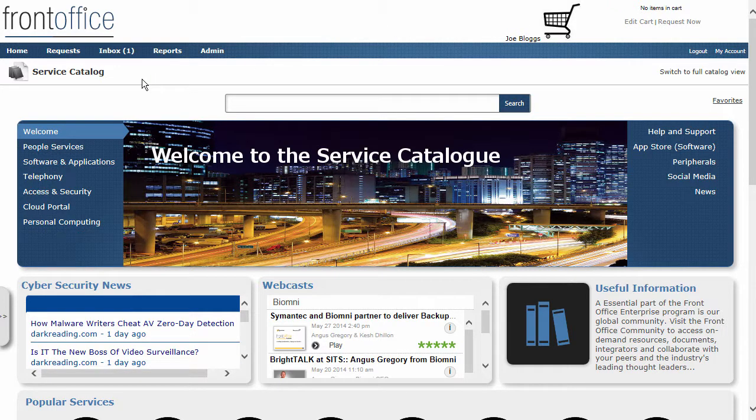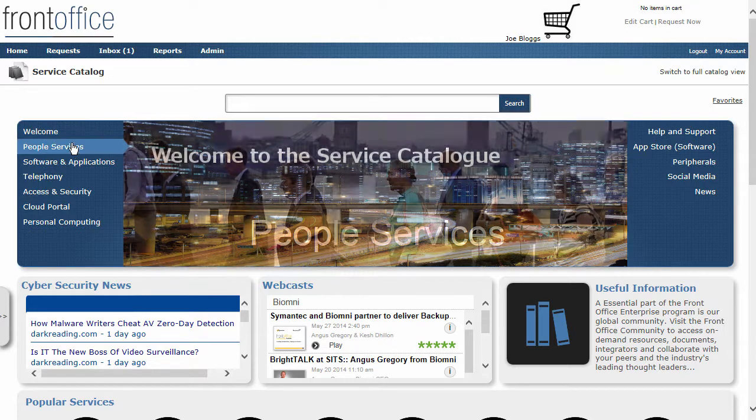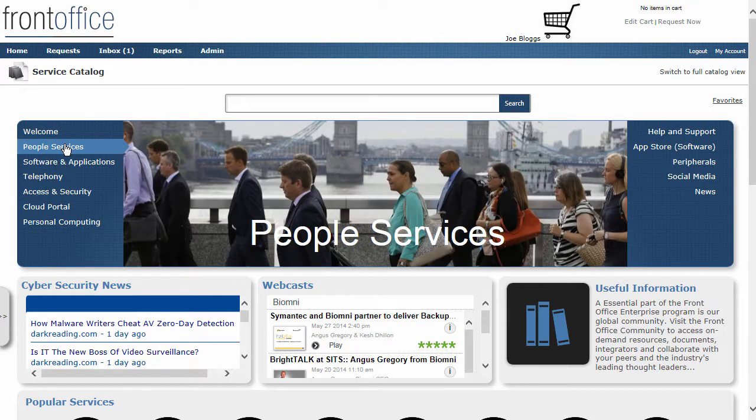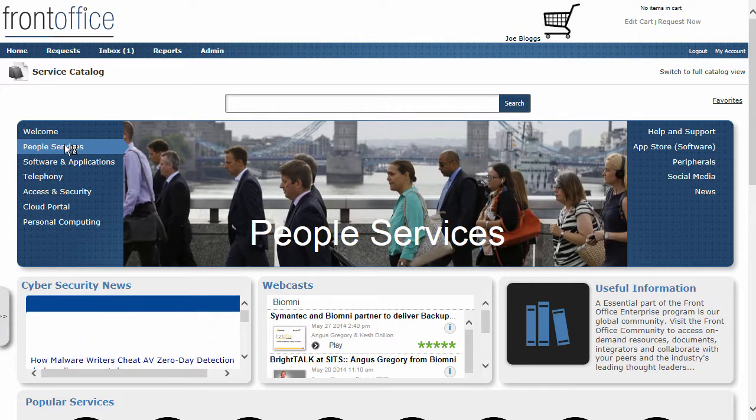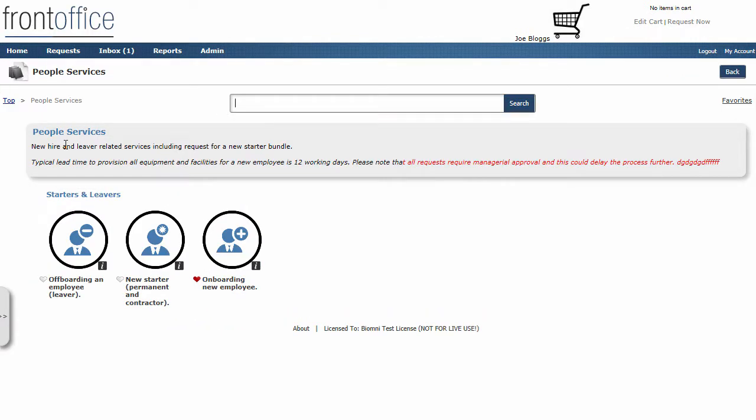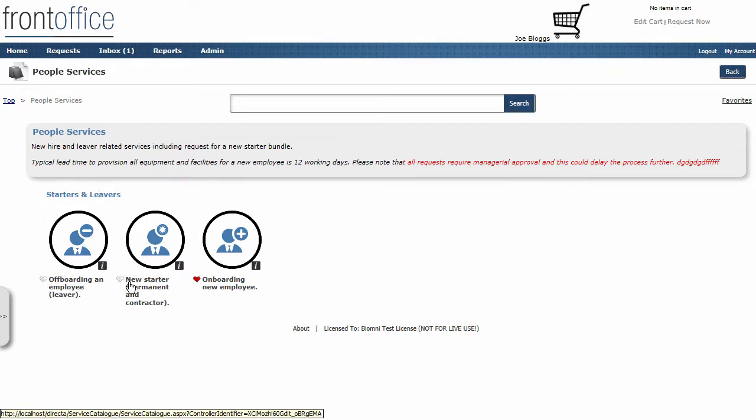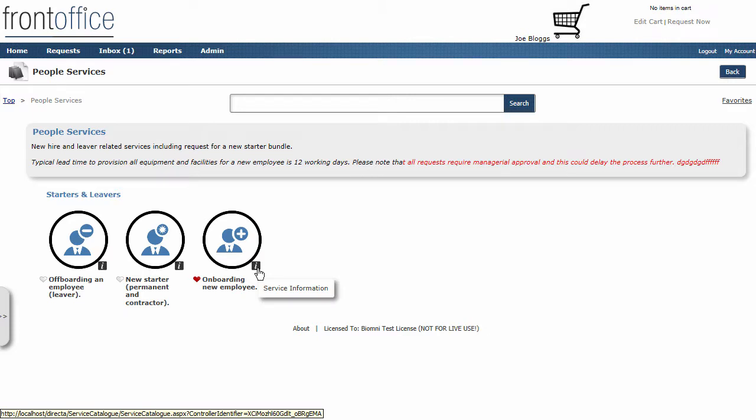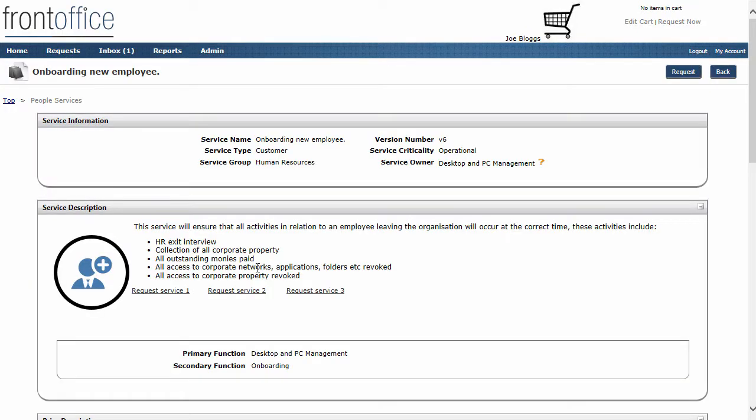So I'm going to come into my service catalogue, I'm going to go onto the carousel and click on to people services. There are a number of different types of people services down here, but the one I'm interested in is the onboarding new employee. The first thing that I can do is actually go and look at the information around this actual request and this service.